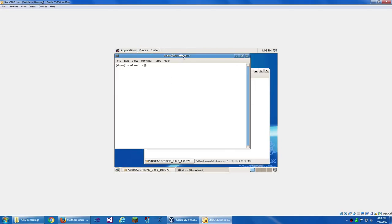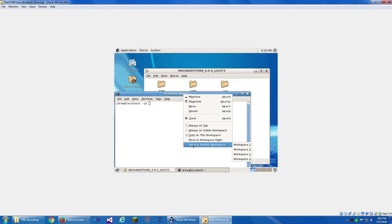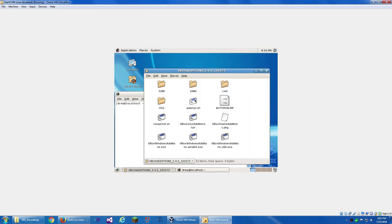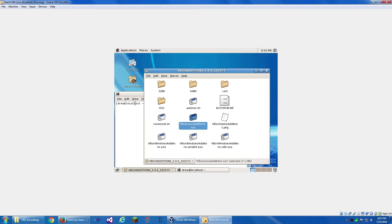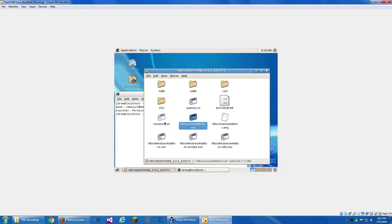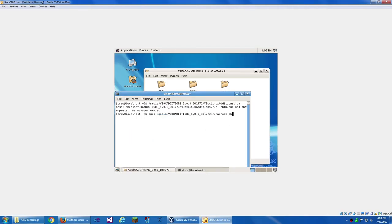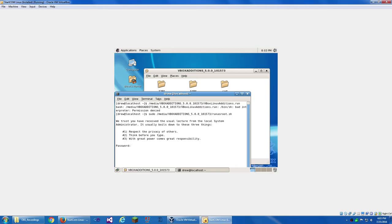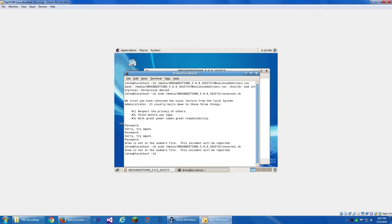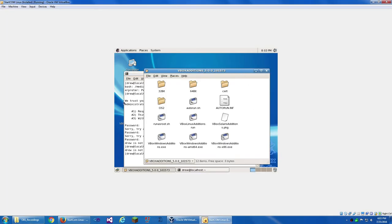Where is the terminal? Where is it? Is it under... Accessories. Terminal. There it is. I don't ever really know how to use this. Sudo run as root. I'm going to assume that this is how to install the Guest Editions. I guess we're not going to do that.